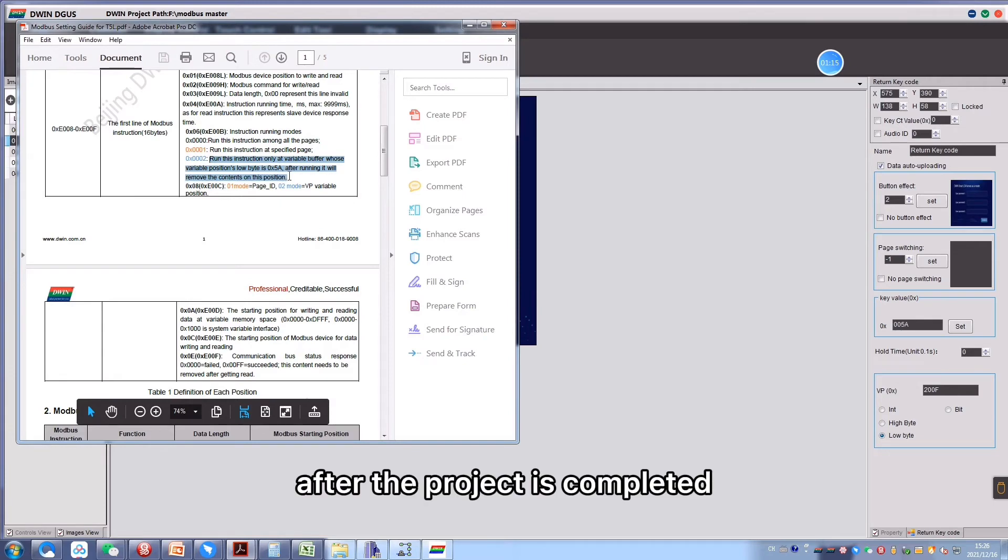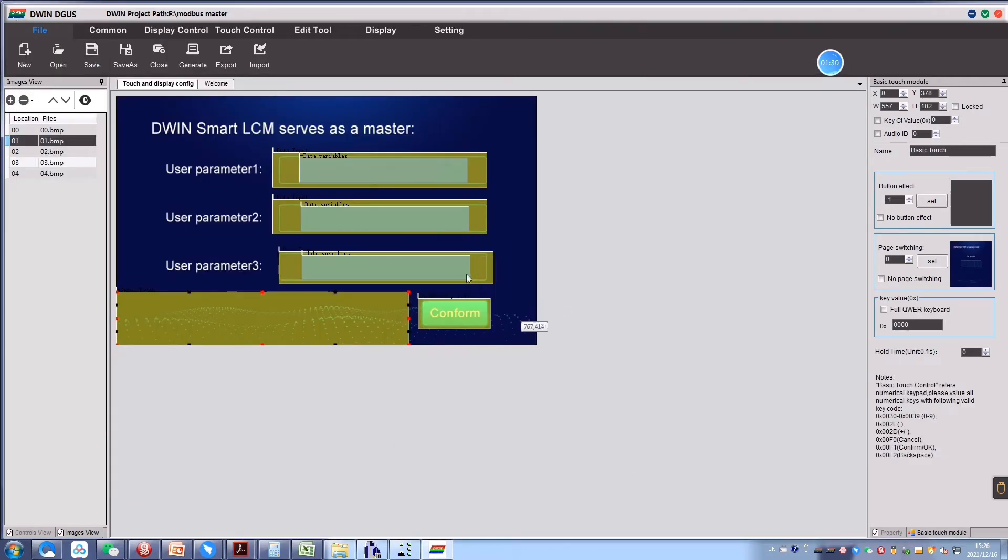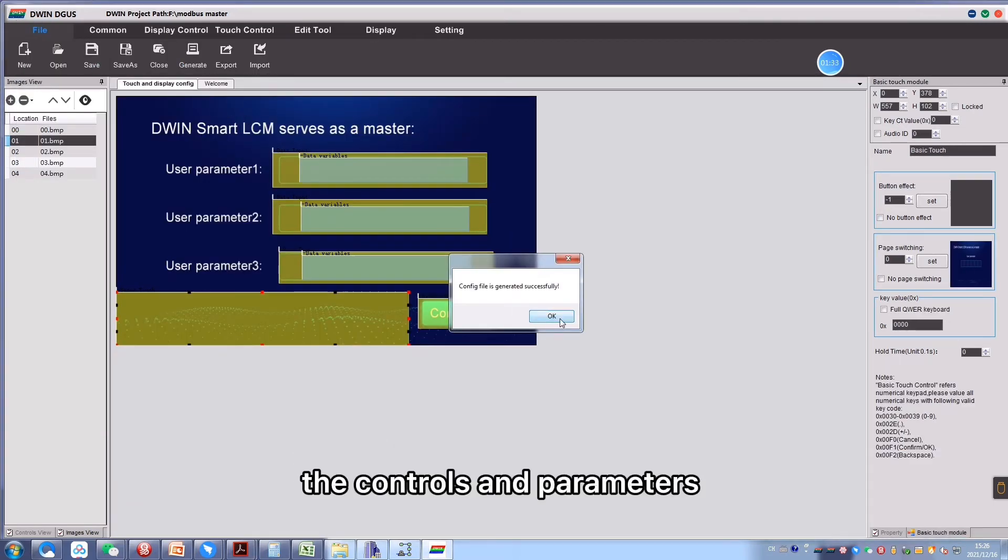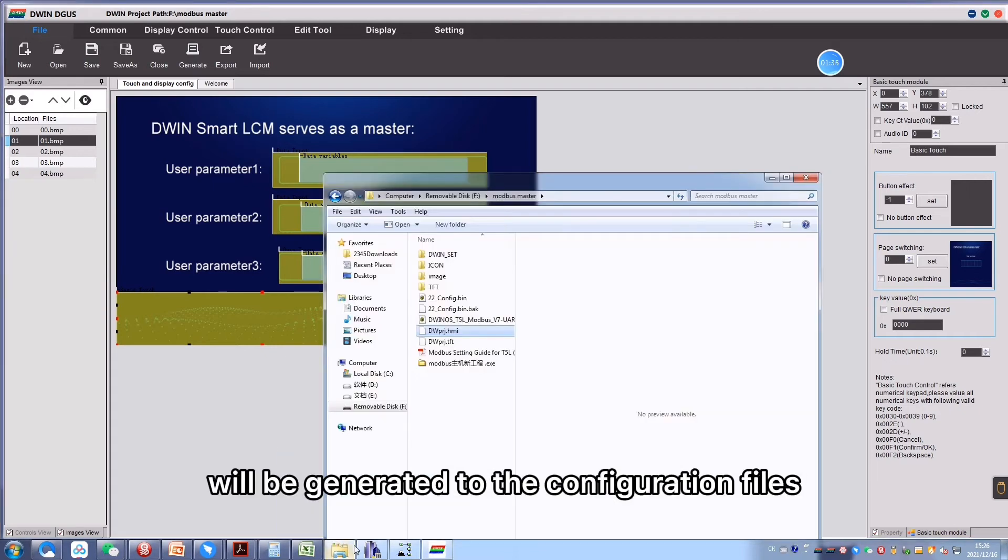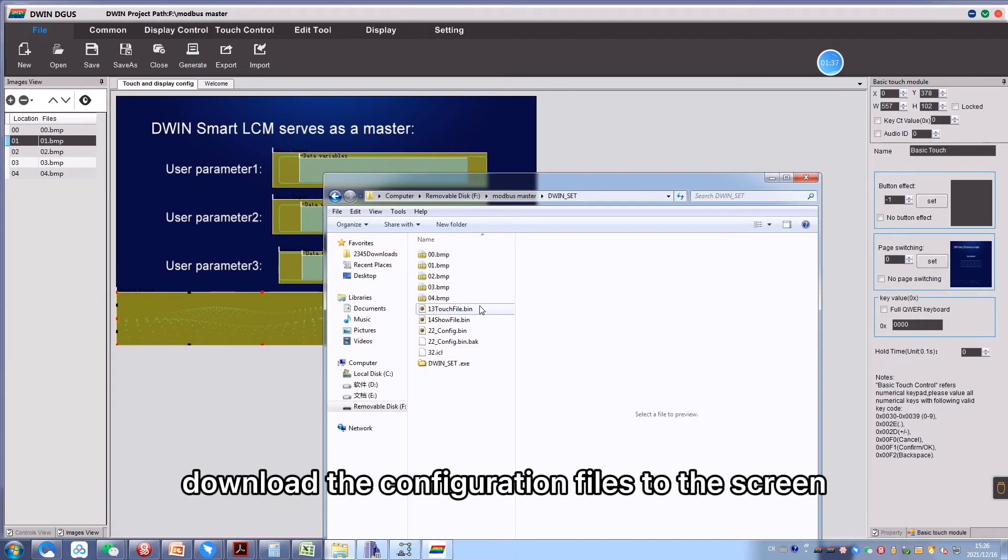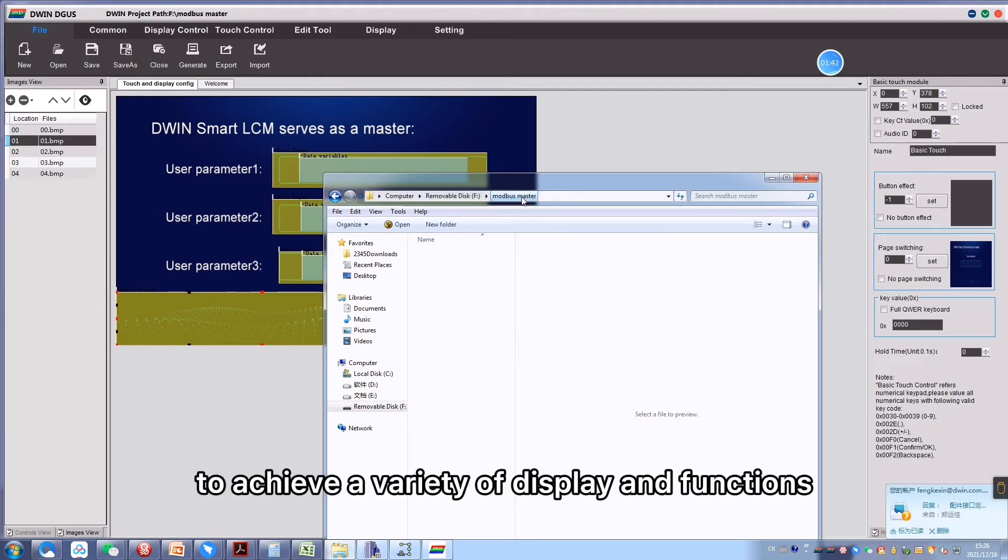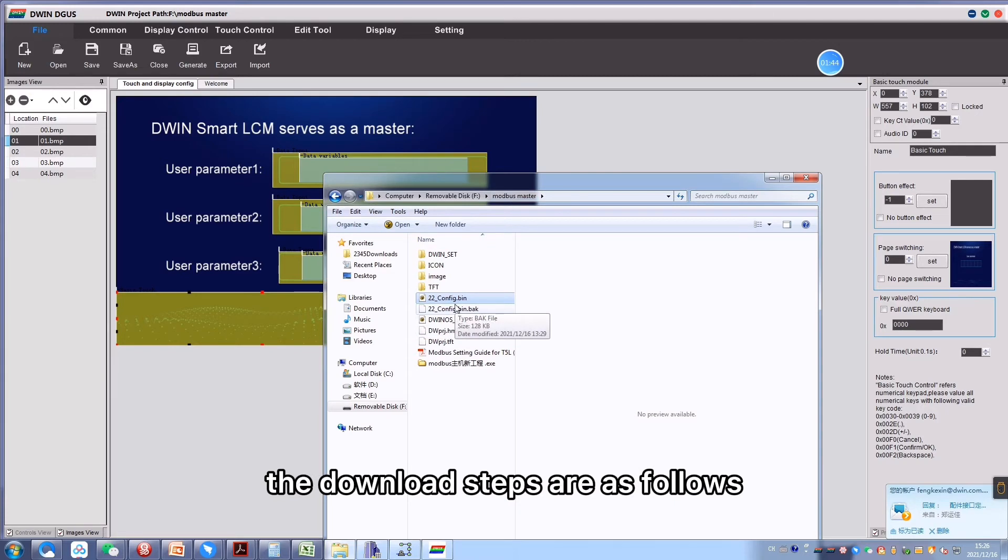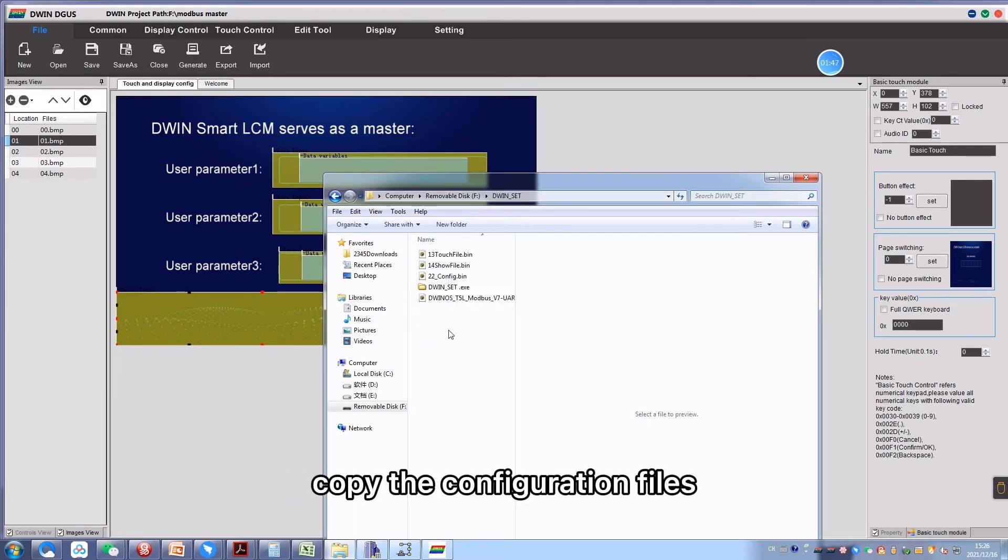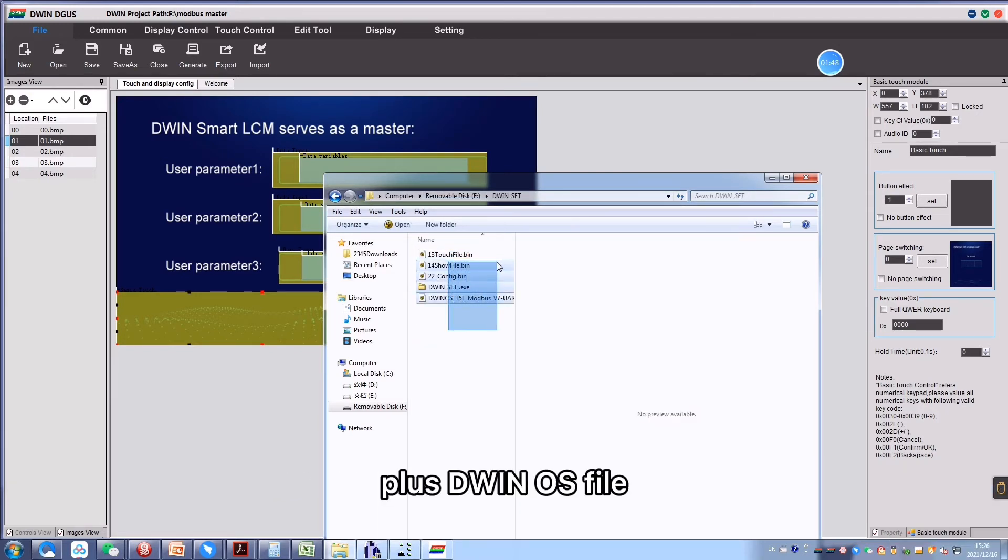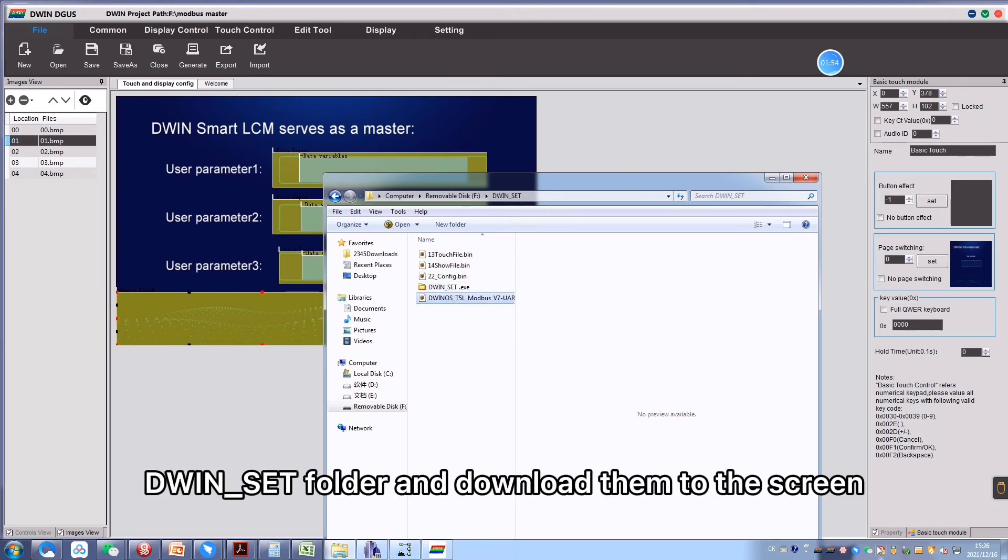After the project is completed, click save and generate. The controls and parameters will be generated to the configuration files. Download the configuration files to the screen to achieve a variety of display and functions. The download steps are as follows: Copy the configuration files, plus the DWIN OS file, plus configured 22 files to the SD card DWIN_SET folder and download them to the screen.